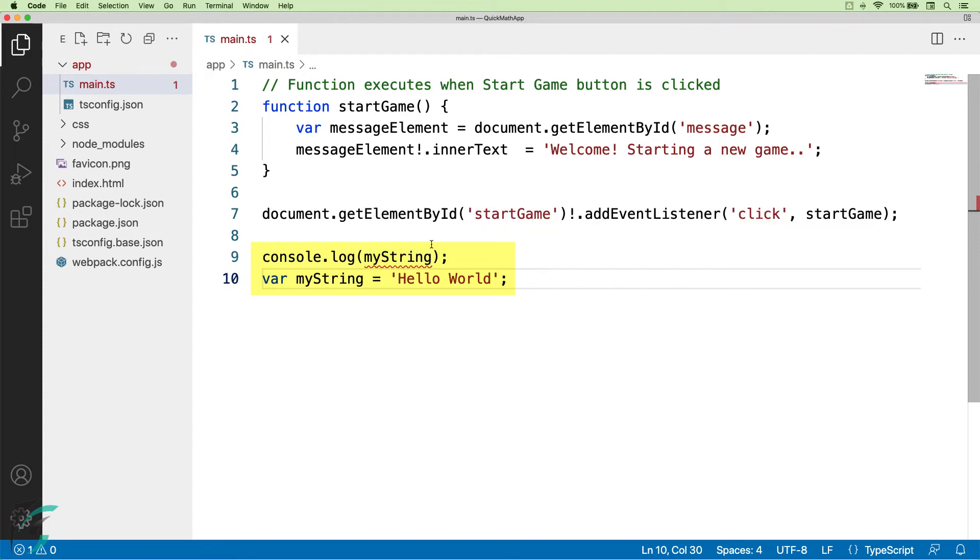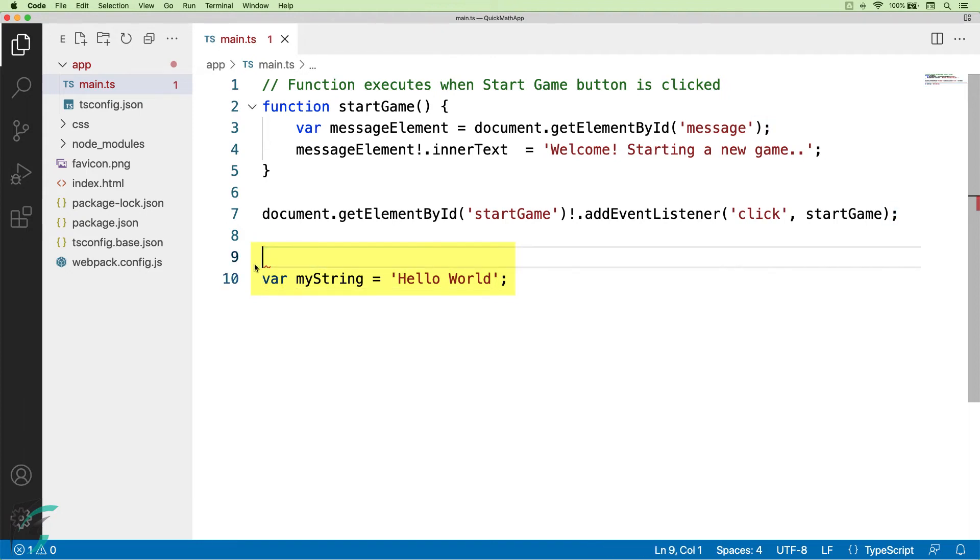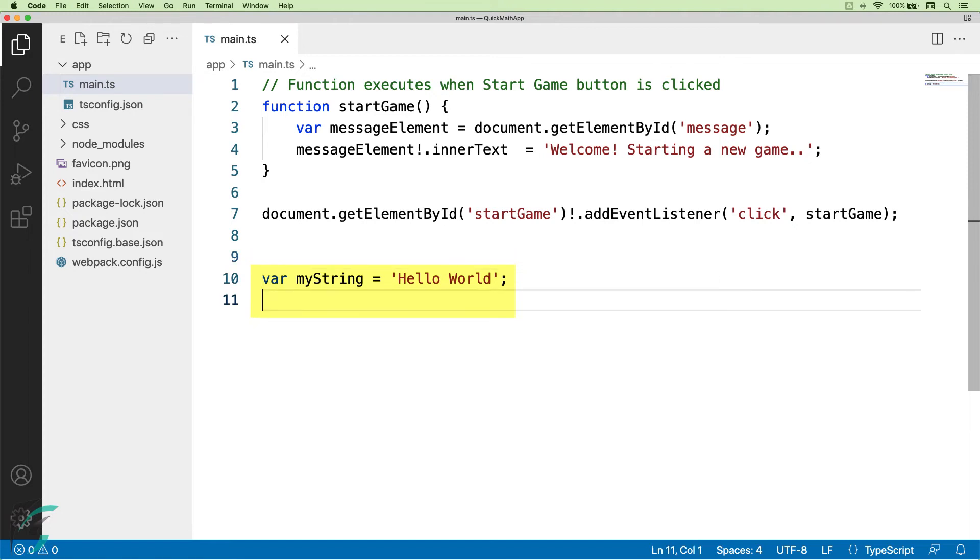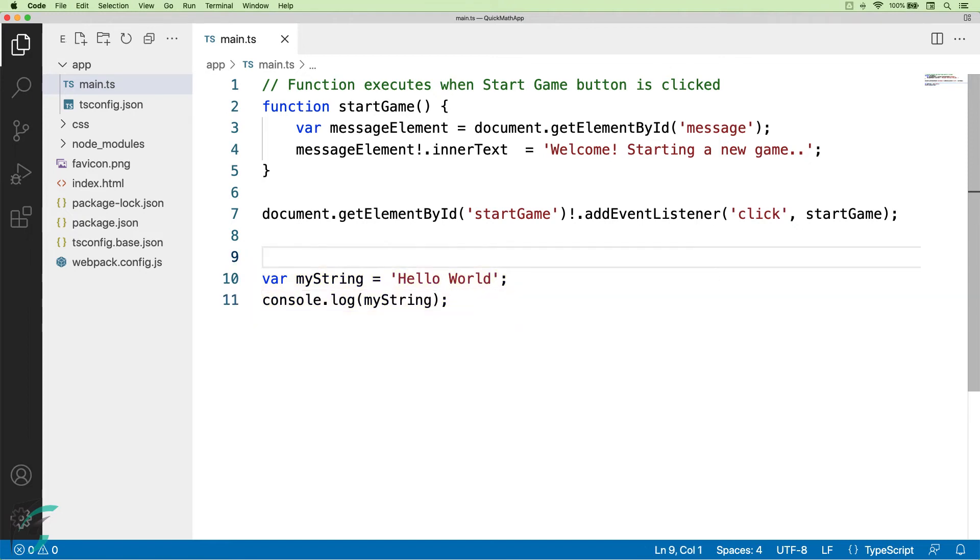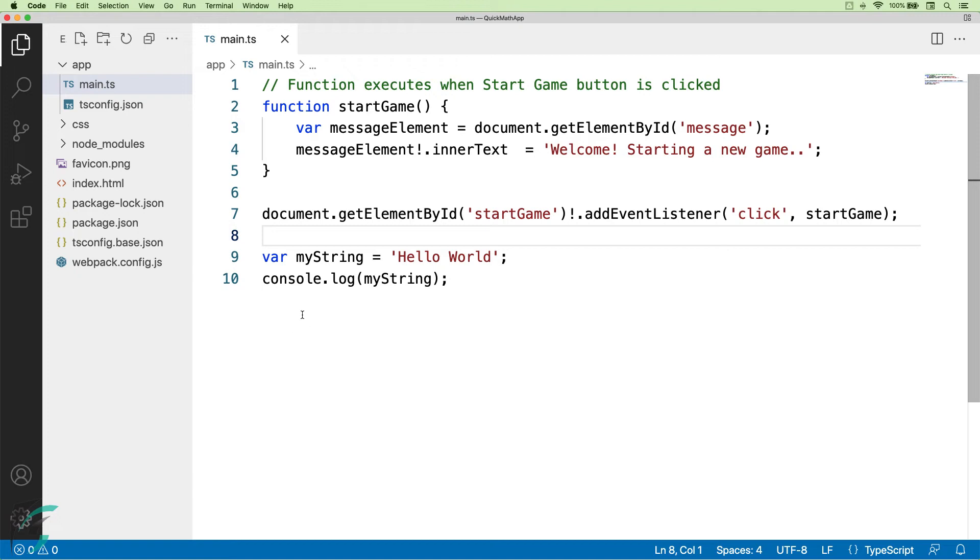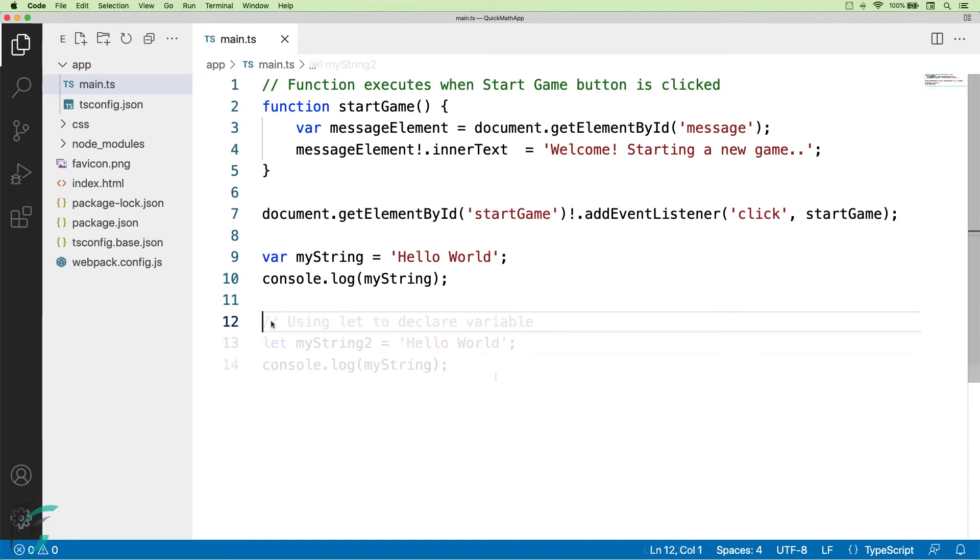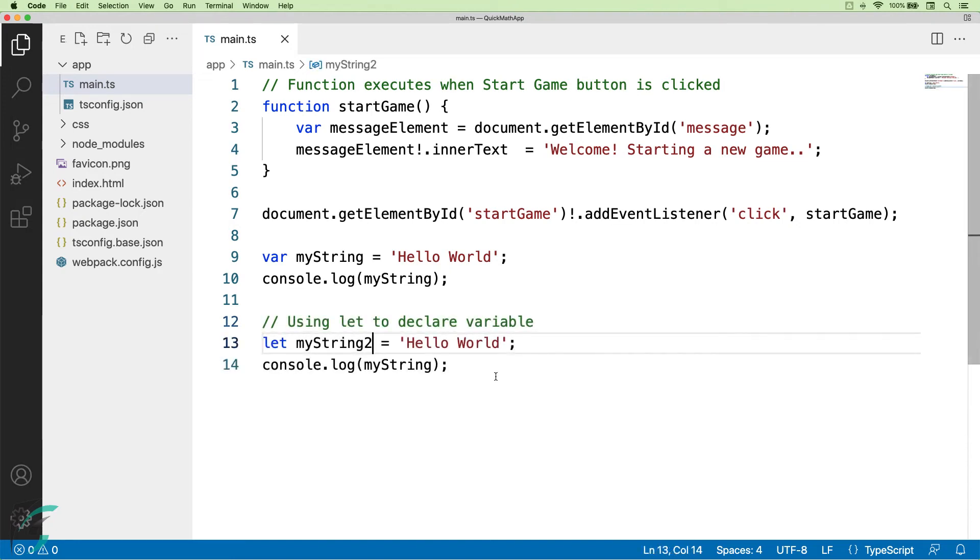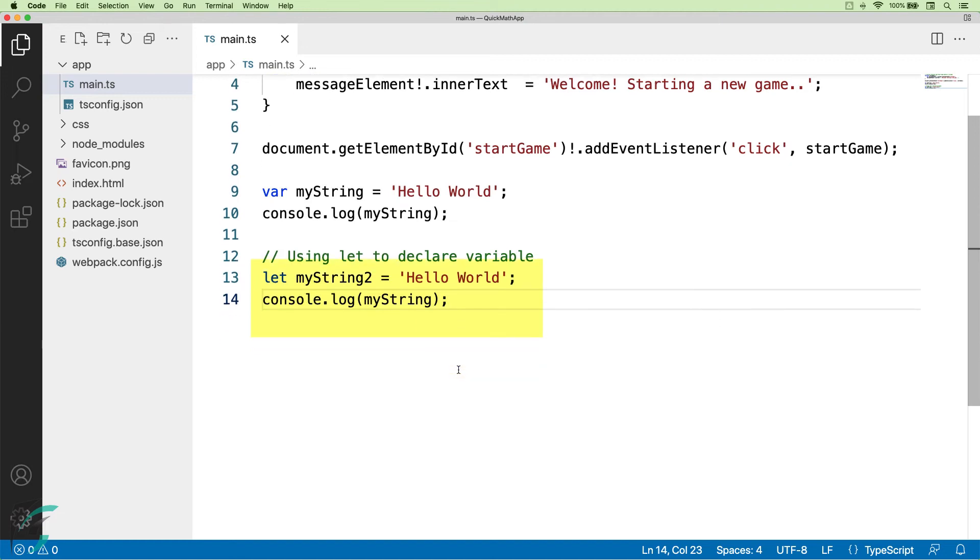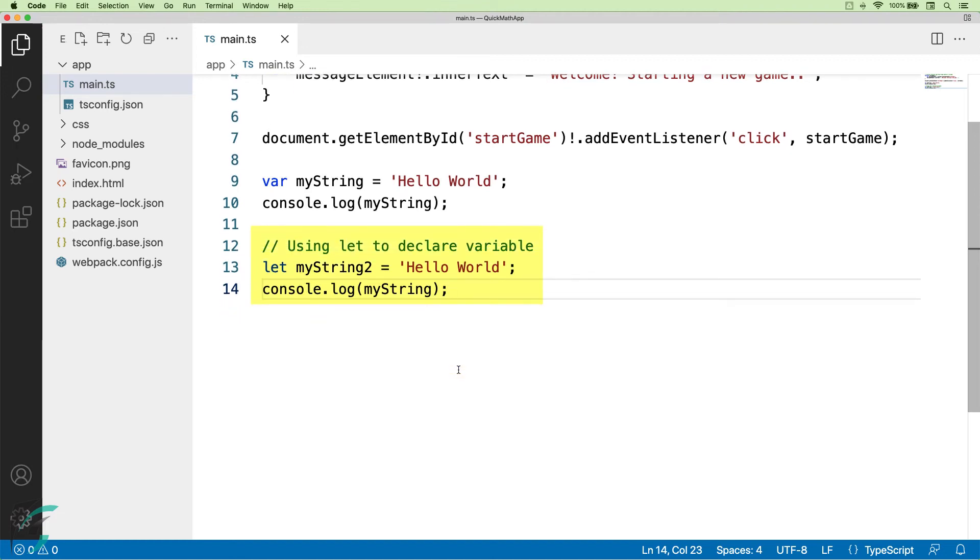However, we can use var to declare the variable and then use it. If I move this console statement after the variable declaration, this works totally fine for me. We can similarly declare a variable using let in the same way as we have used var. Here I am using let to declare the variable myString2.